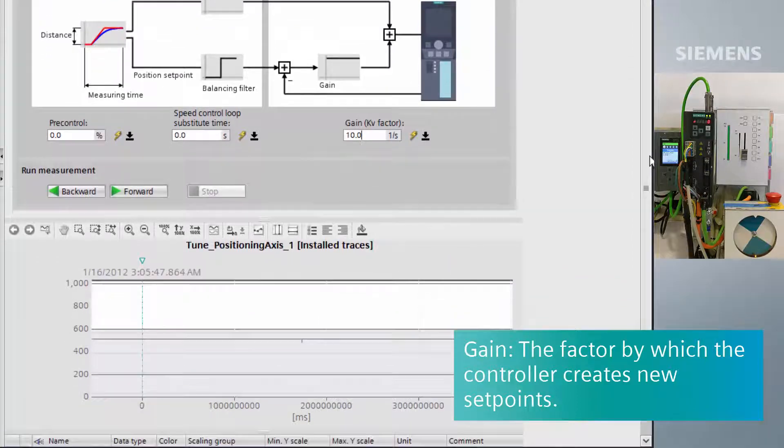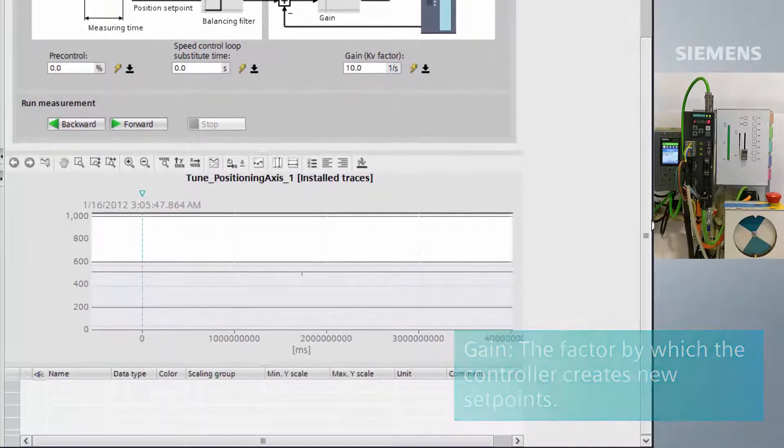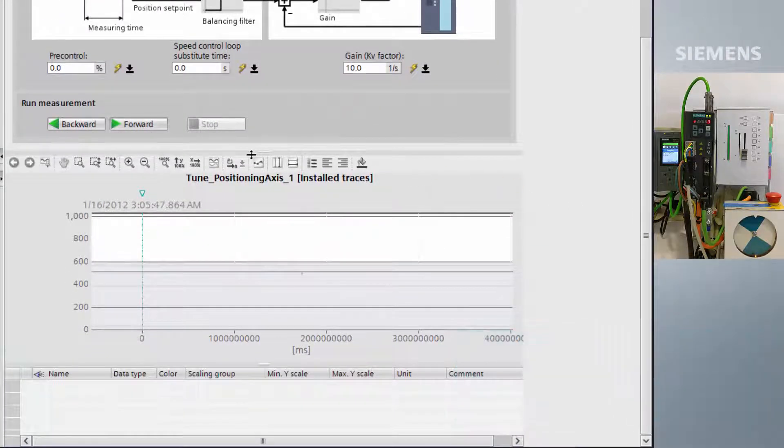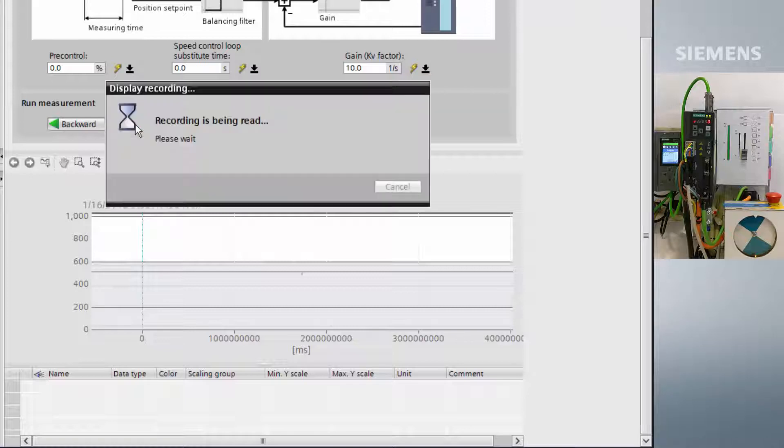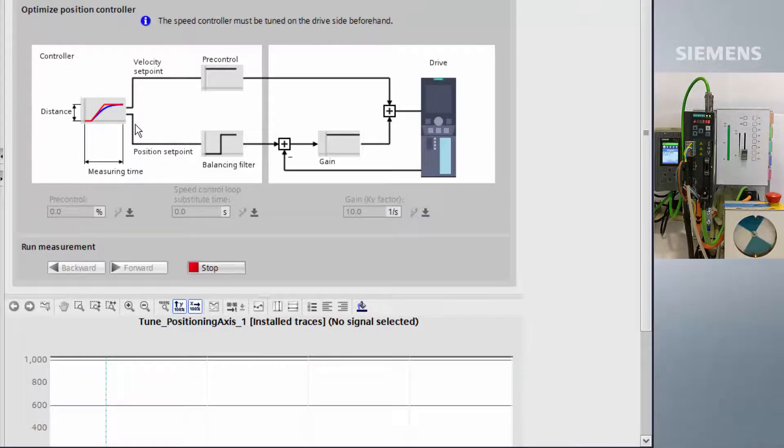Scrolling down we find a small trace window, which by default will plot target position, actual position, target velocity, and actual velocity.